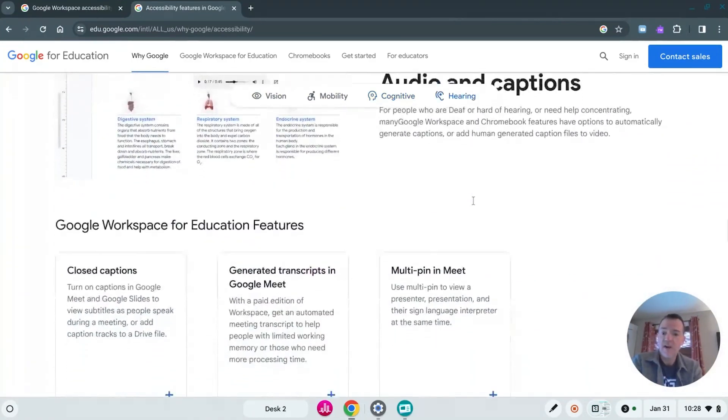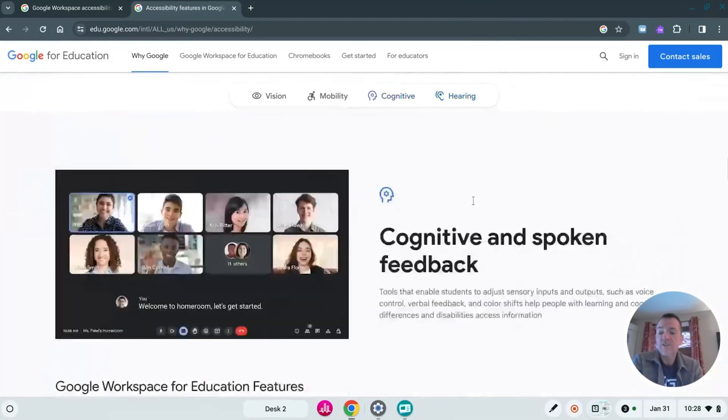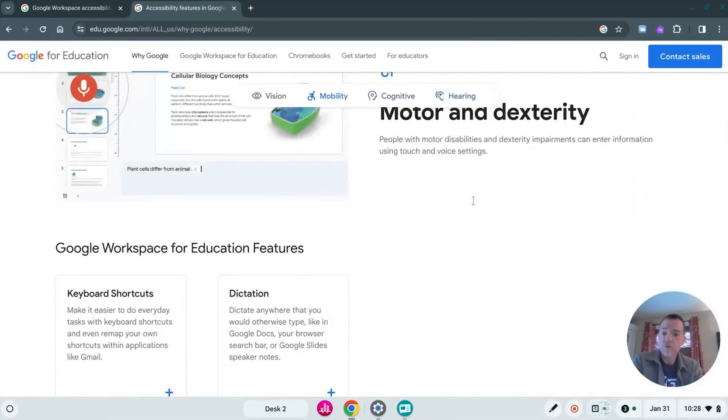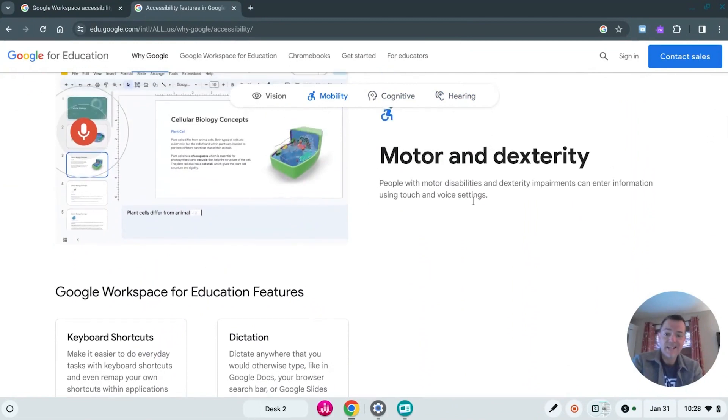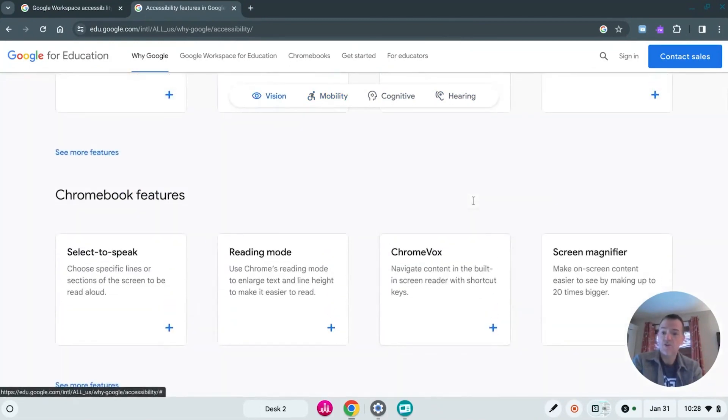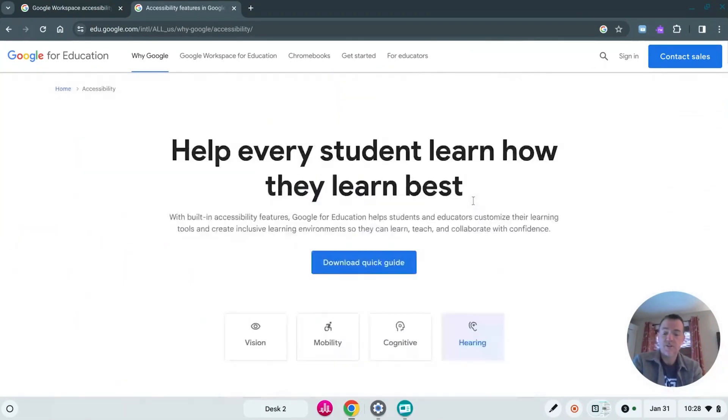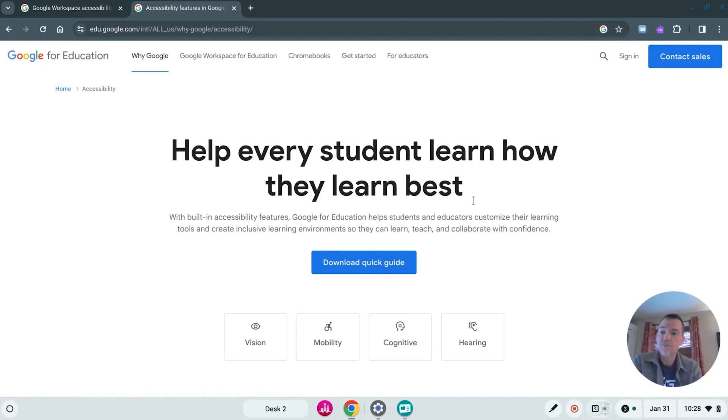So definitely check that out and you can see how you might use or apply any of these to your instruction to really help your diverse learners make real progress.